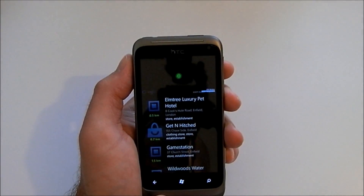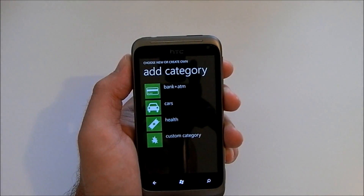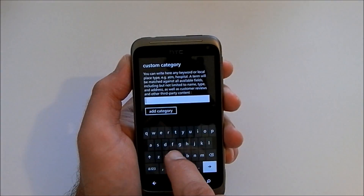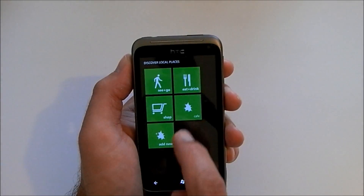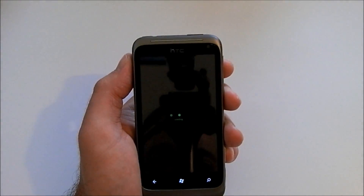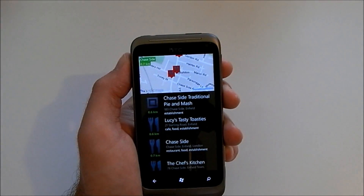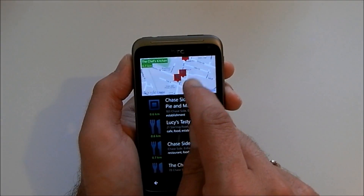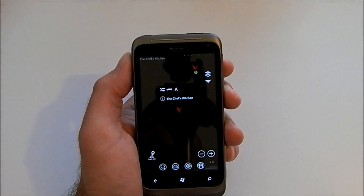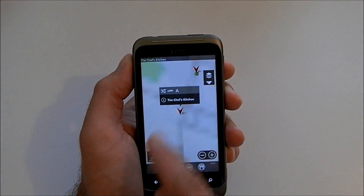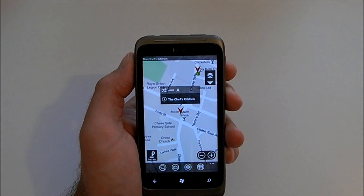Next up we have Discover Local Places, and as you'd expect this search provides lists of various amenities around your location. There is an option to add your own category, so let's search for cafes — we add a category, press that, and it'll show us all the local cafes nearby. We can click on whichever one we want, it zooms in on the map and gives a bit more detail. We can navigate there if we want to — it's not voice guided navigation but it will show you a map of the route.